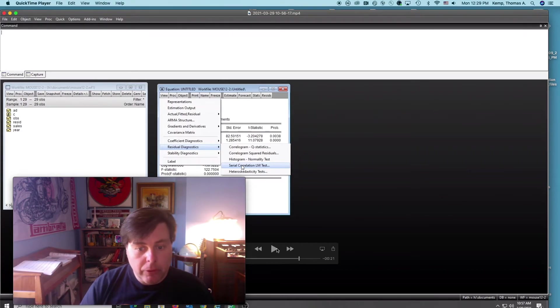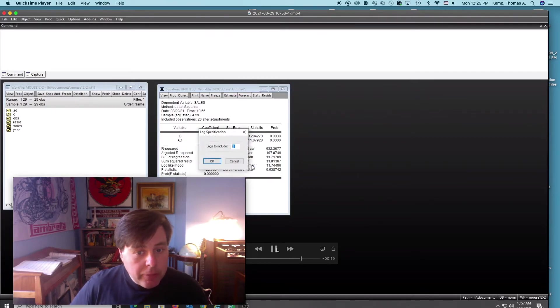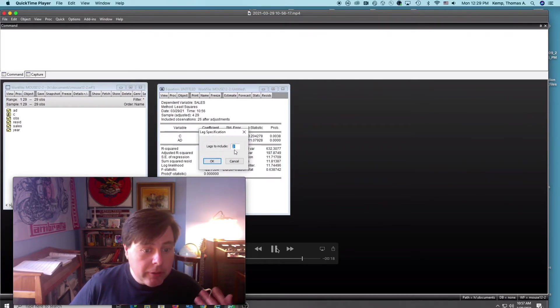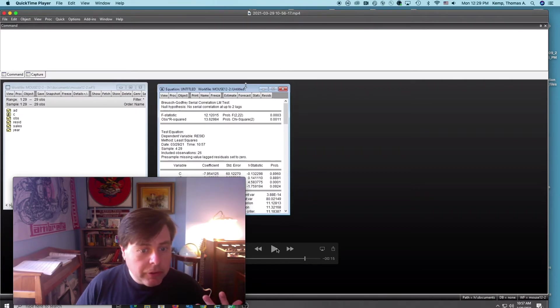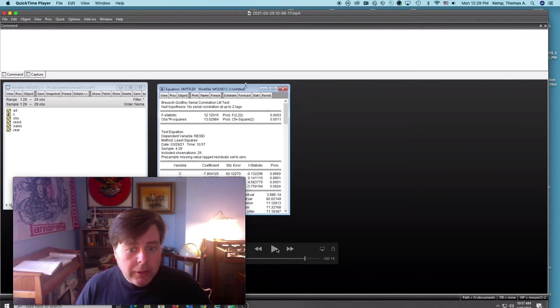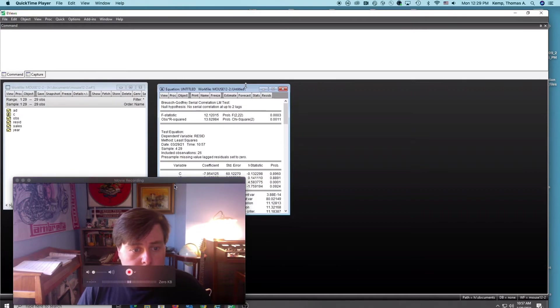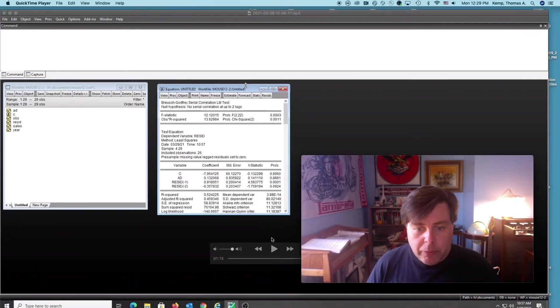LM would be for more. So serial correlation LM test - it's going to ask how many number of lags, and that's kind of up to you. I've done two because this is a small data set, and then it produces the results. I'm going to move myself back over here.